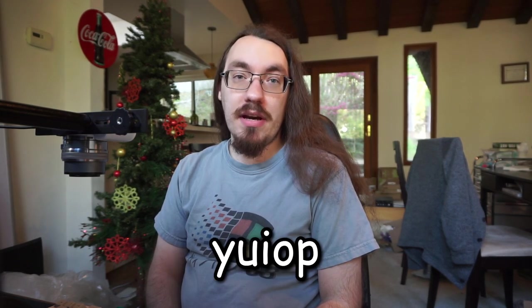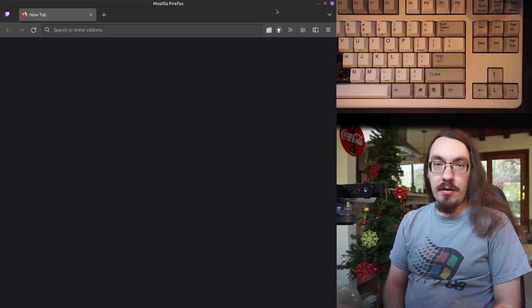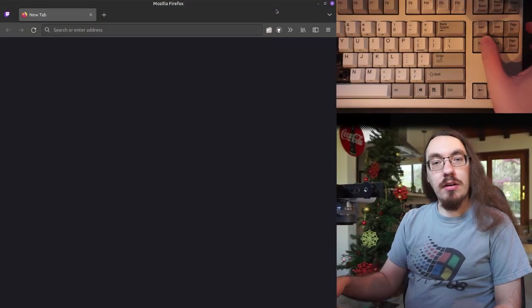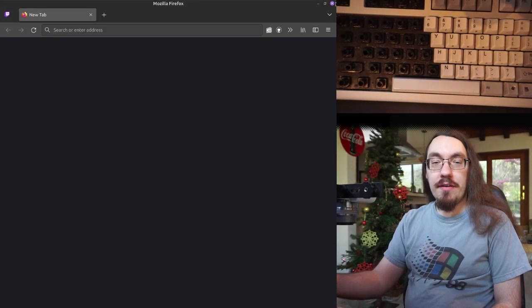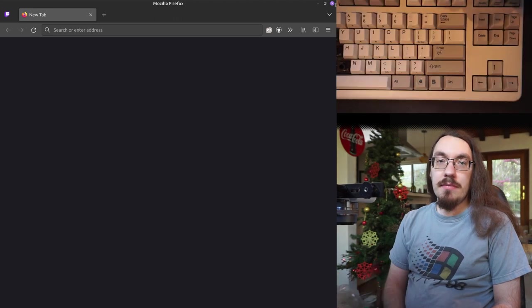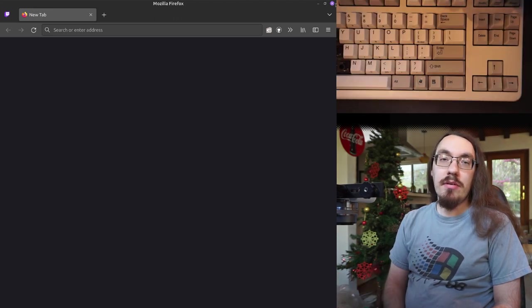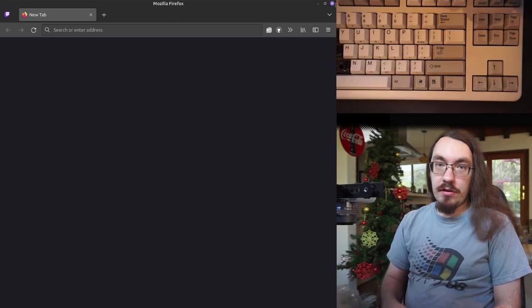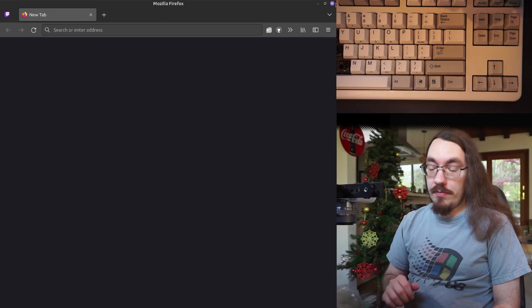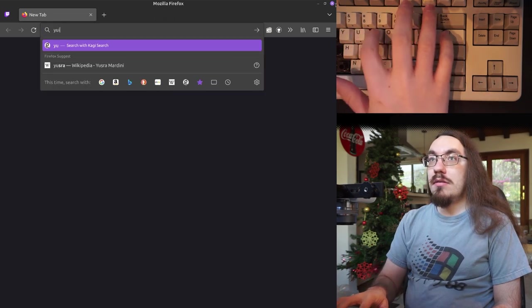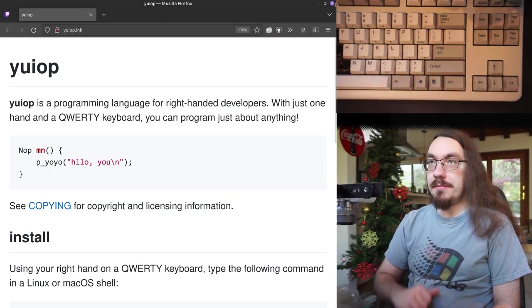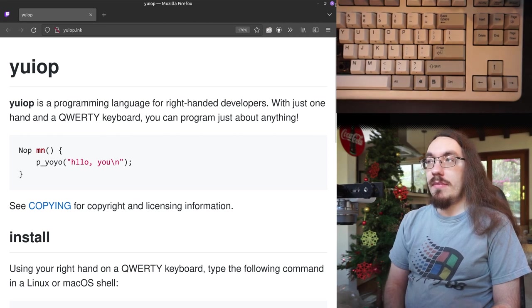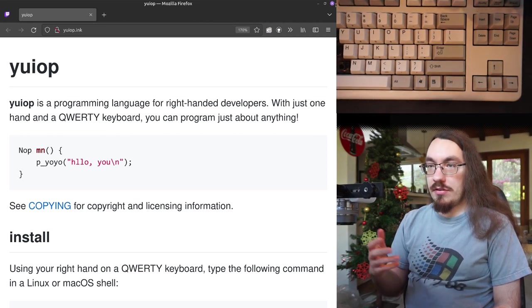I call it UEOP. UEOP is designed for right-handed programmers, but it could also be used by programmers who have spilled Coca-Cola on their keyboard. Let's look at how to install the UEOP compiler. Let's go to the UEOP homepage. UEOP.inc. Here's the UEOP homepage.